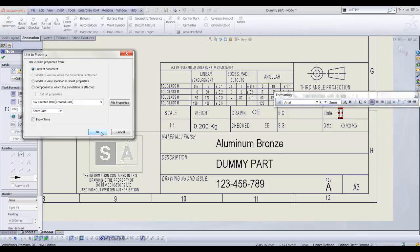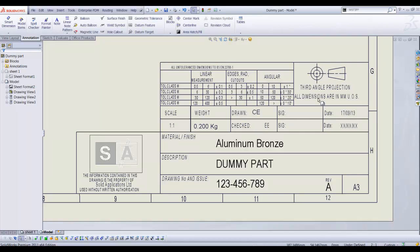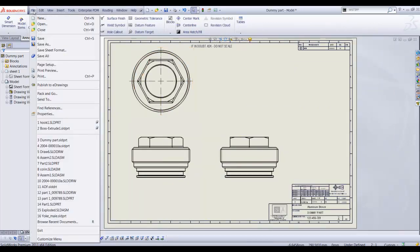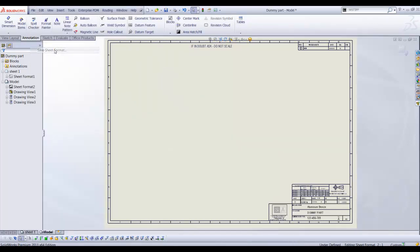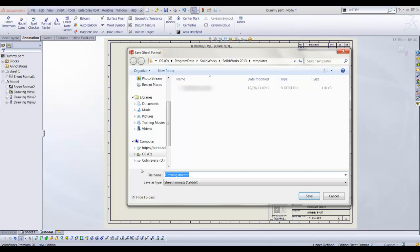We have now completed our sheet format and must remember to exit the sheet format and save our sheet format. The sheet format is saved to the default location but should be mapped to somewhere on the server where all users can access the same sheet formats. Giving the drawing sheet a sensible name will allow us to easily select the correct size sheet when creating a new drawing.